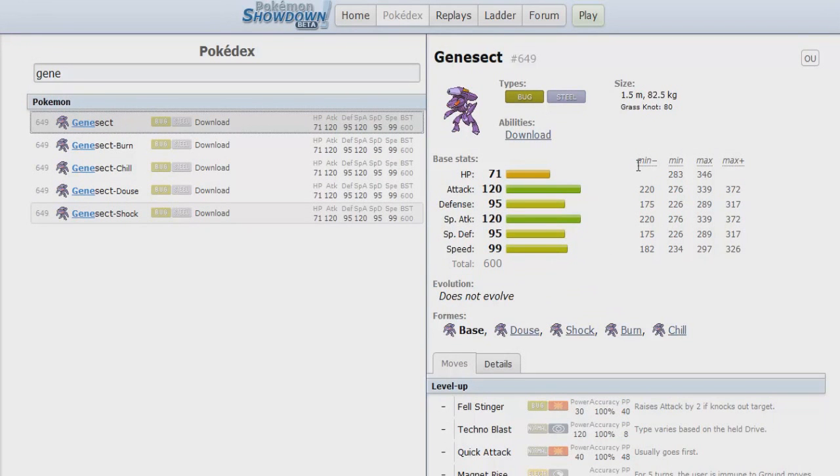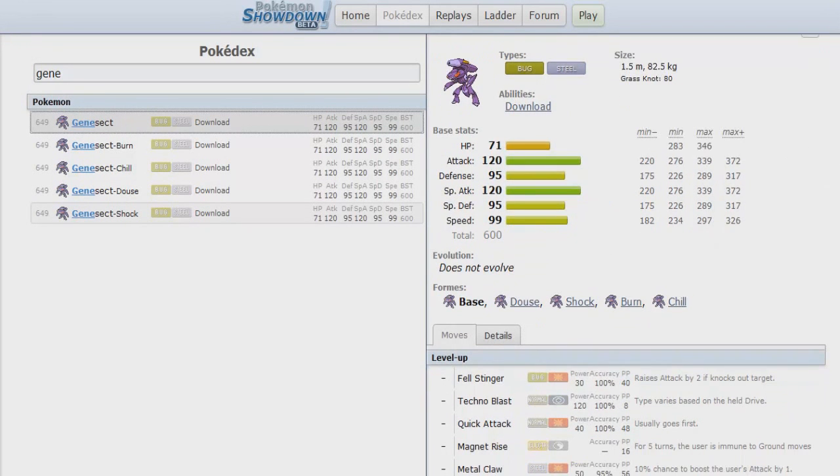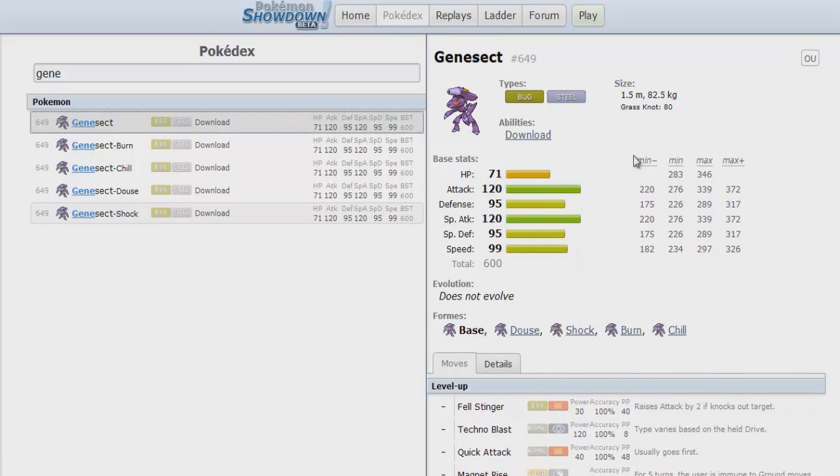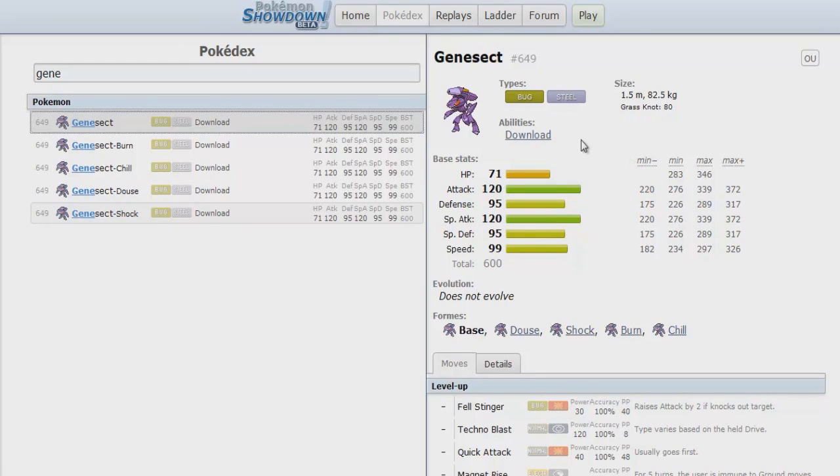Awesome movepool, awesome stats. And also it can definitely take advantage of the Bug/Steel defensive typing. So if need be, even though it doesn't have the greatest defenses, it can still definitely abuse these defenses. I guess the only thing that kind of hurt it coming to Gen 6 is the Steel nerf in a sense.